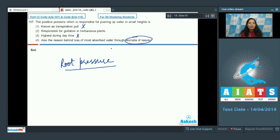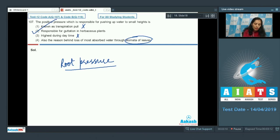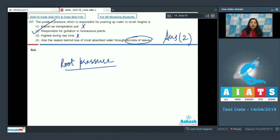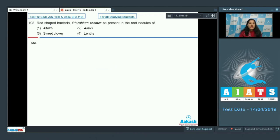Option two: root pressure is responsible for guttation in herbaceous plants. Yes, root pressure is responsible for guttation — the removal of water through the tips of the leaves in herbaceous plants. So the correct answer for question 107 is option number two.